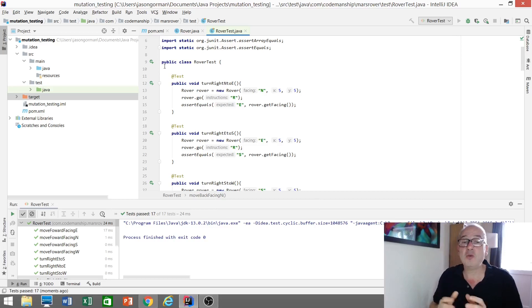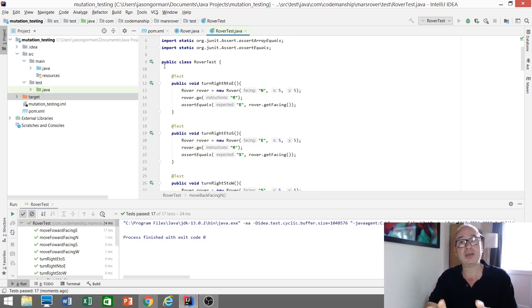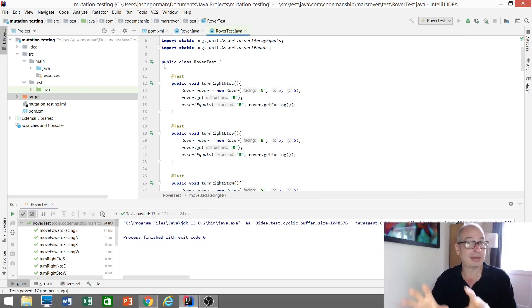And you might think, well, the tests are passing, so it's safe to continue now. But hang on, just because all the tests are passing, that doesn't mean all the code's being tested.